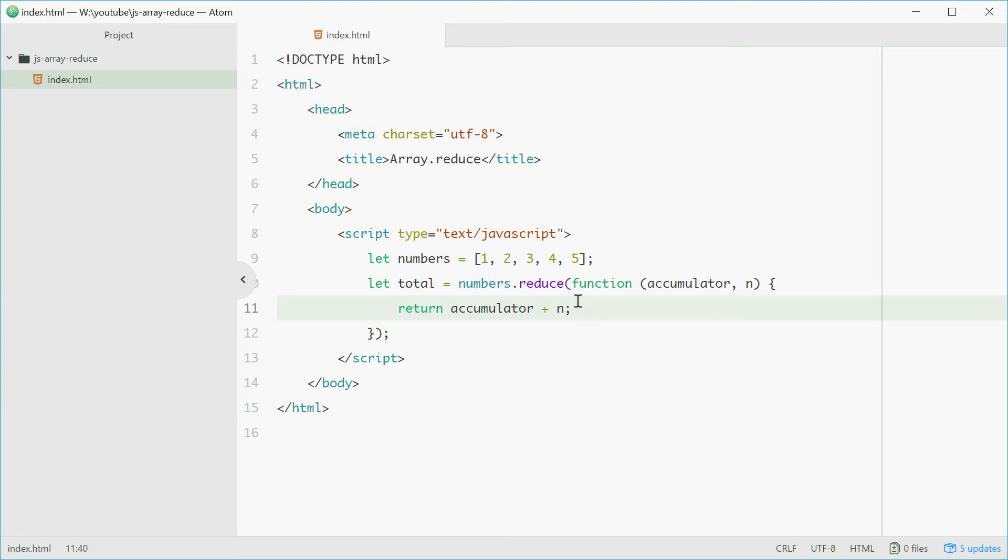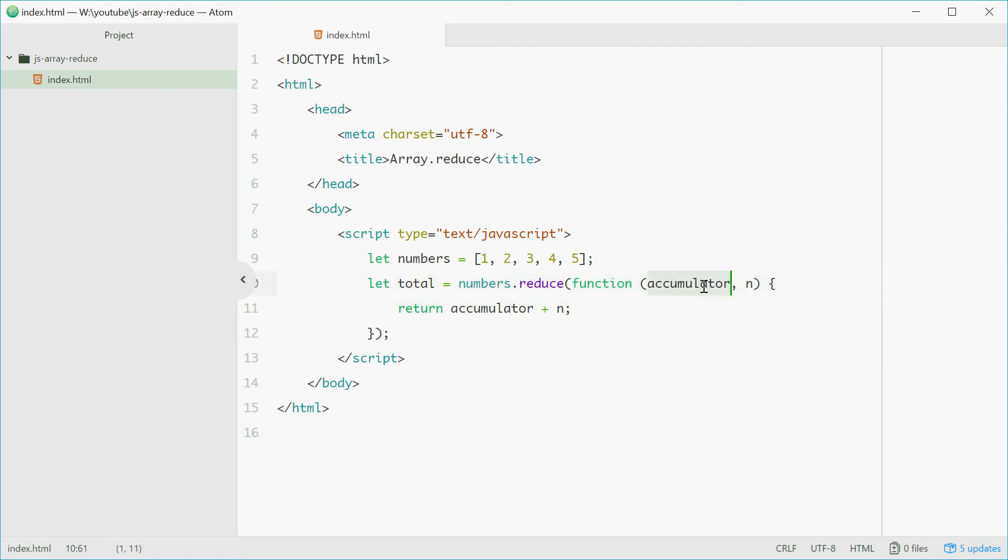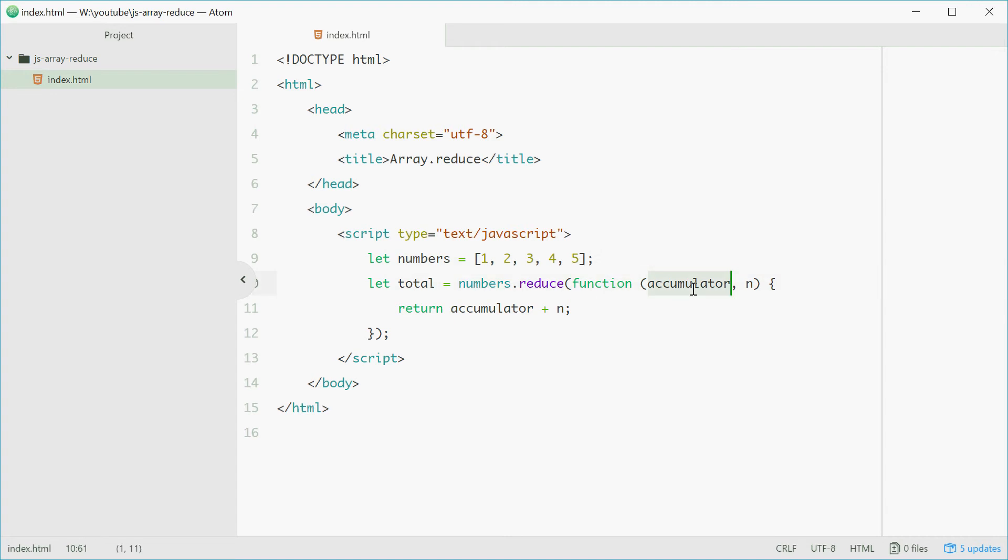Right here we have a callback function passed to the reduce method. This function takes two parameters accumulator and n. N is the current element we're on in the array and accumulator is the result of the previous return statement.